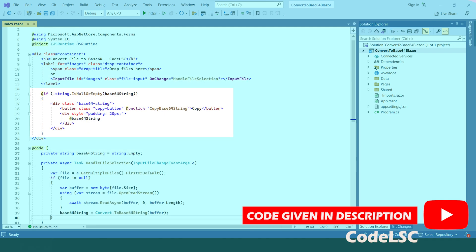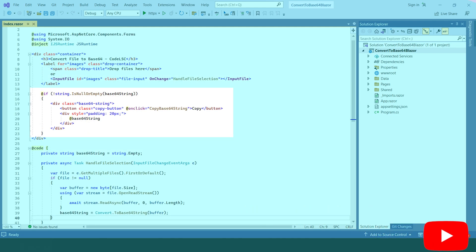If a Base64 string is available, i.e., the Base64 string variable is not empty, the component displays it in a div element.